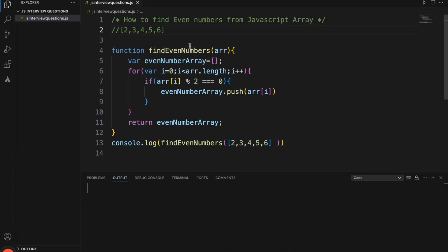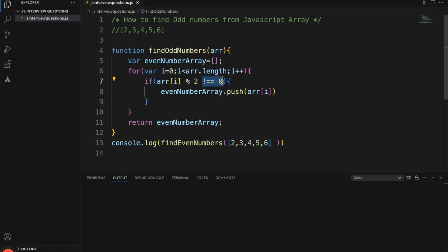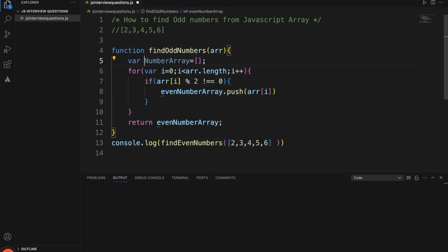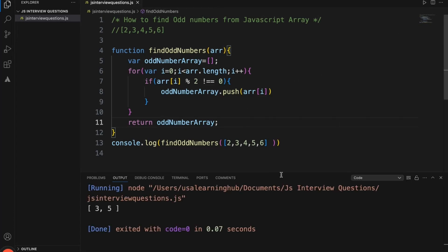Now let's modify this to find odd numbers. For odd numbers the result should be 3 and 5. We change the condition so that if the remainder is not equal to 0 — meaning if you divide a number by 2 and the remainder is not 0, that means it is an odd number. We push that number to the odd number array. Running this, the odd numbers are 3 and 5 in this array. See here: 3 and 5.